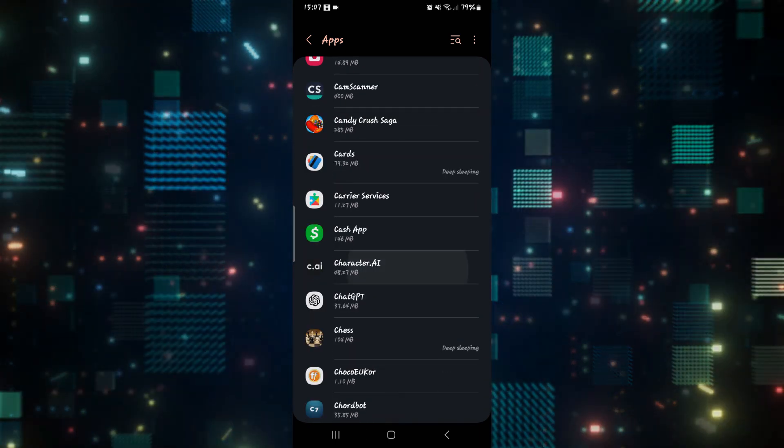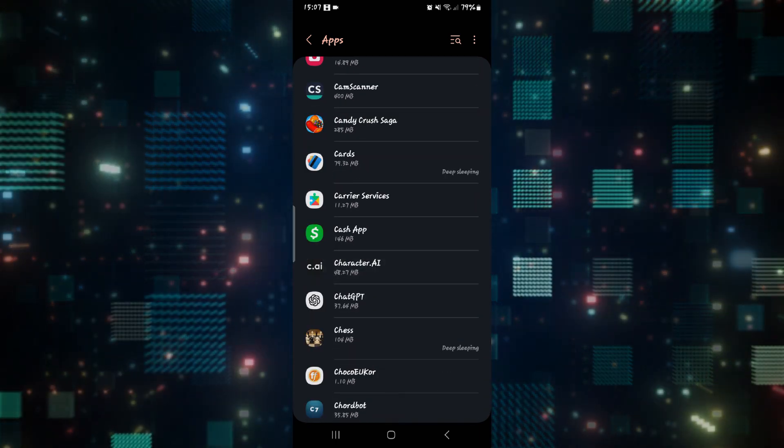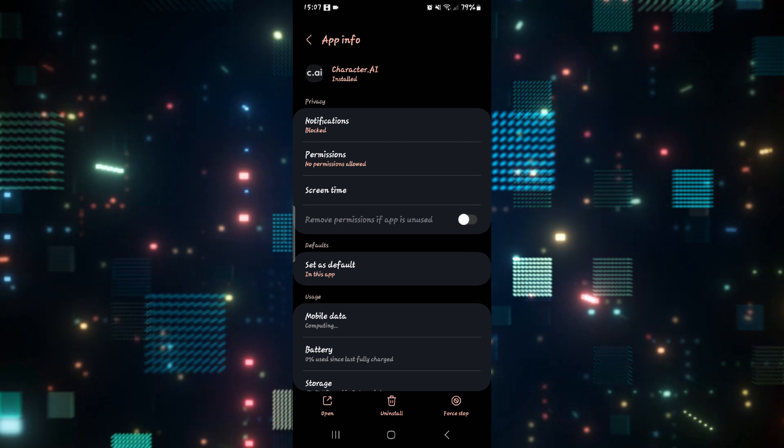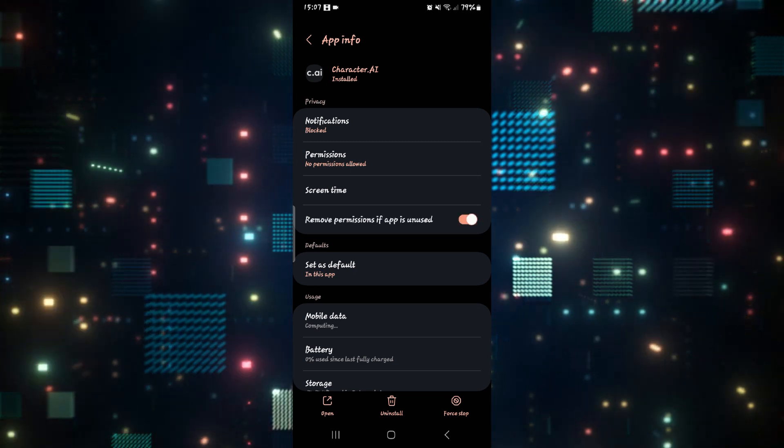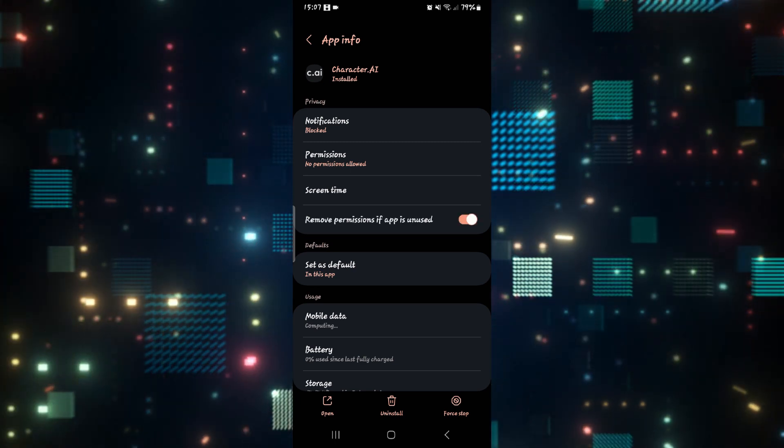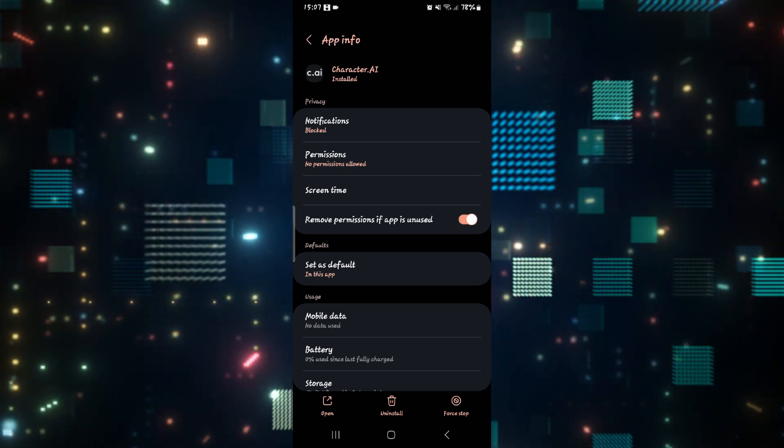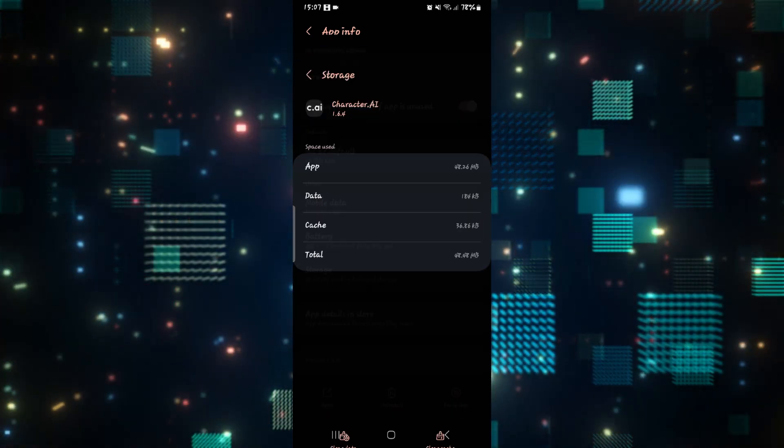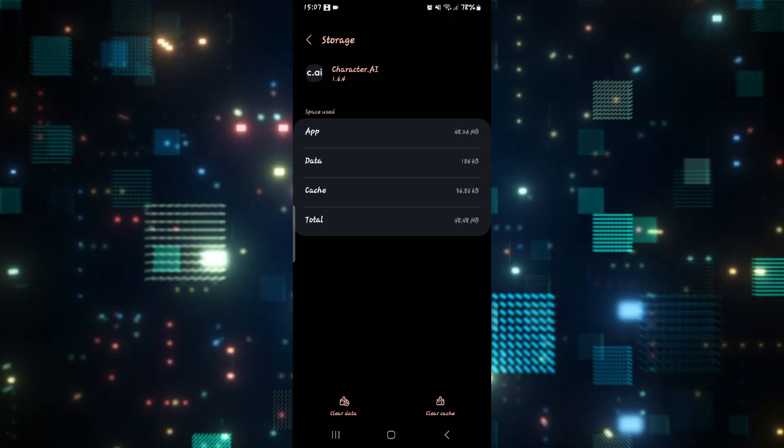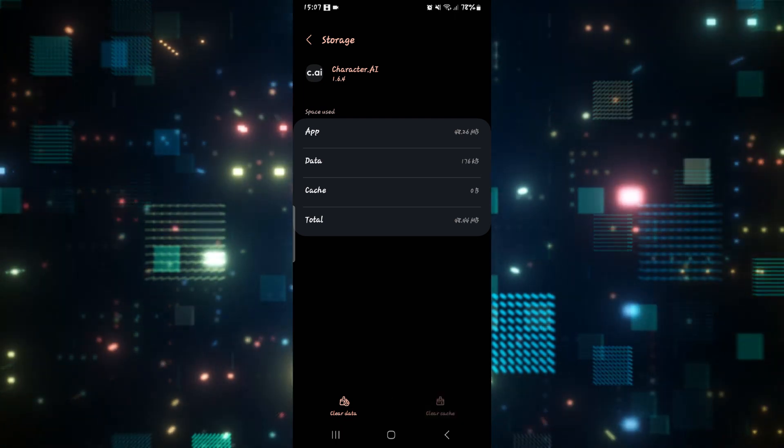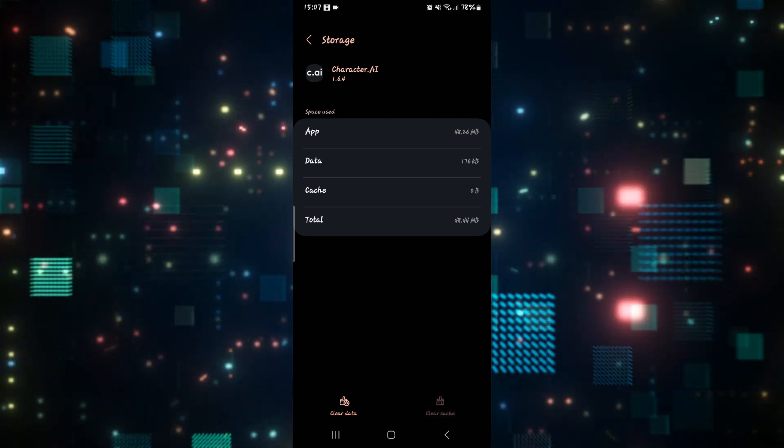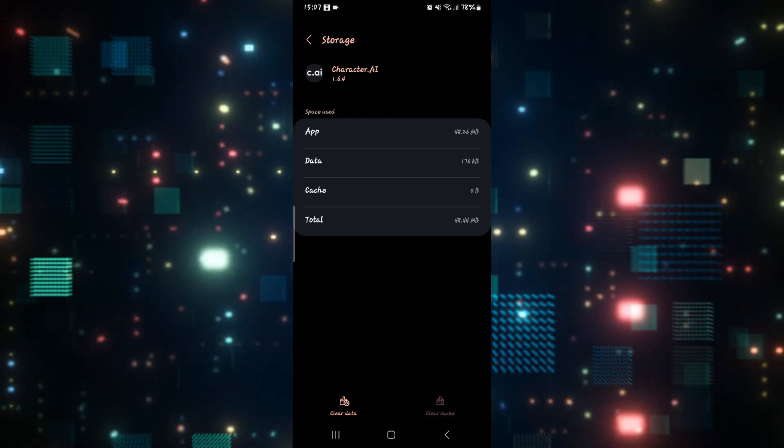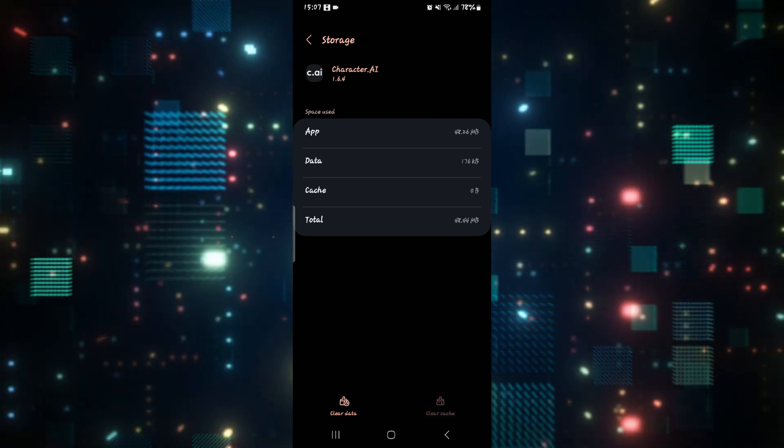Once you find the application, just tap on it and then from the Character AI application settings page, scroll down and tap on storage.